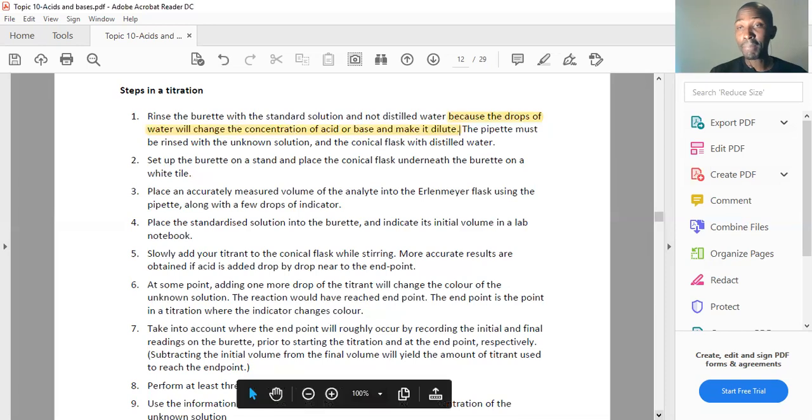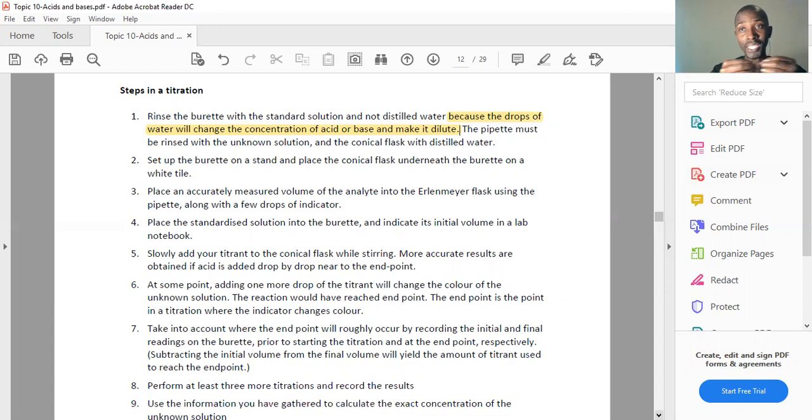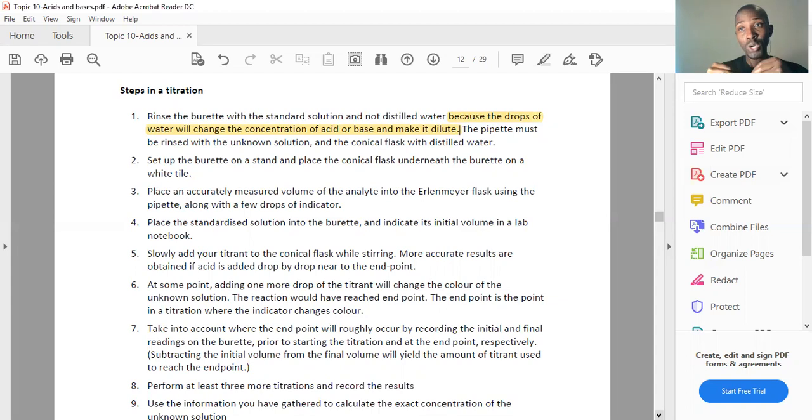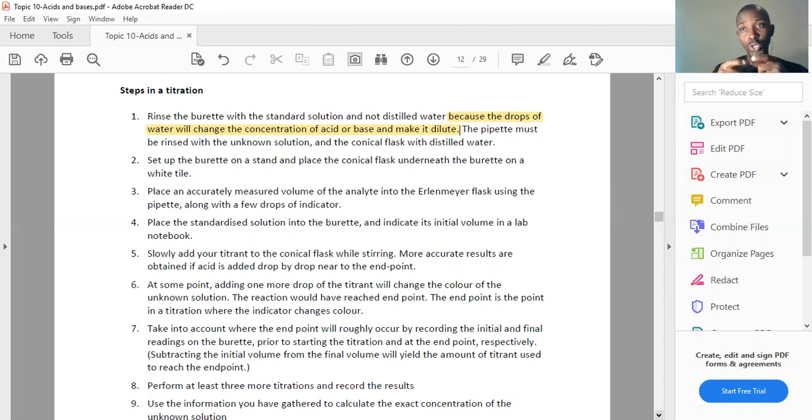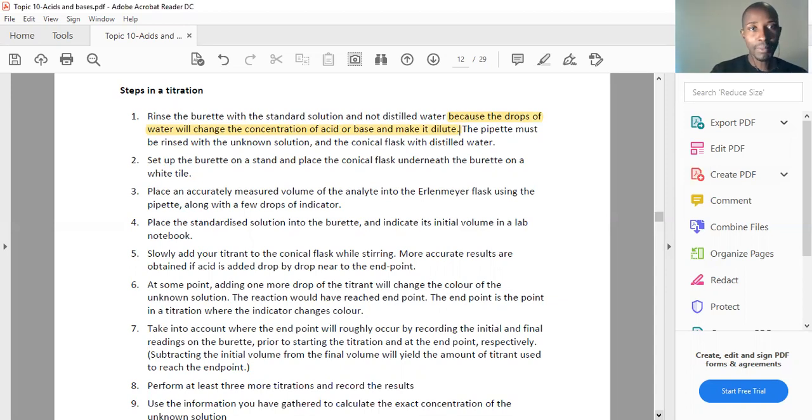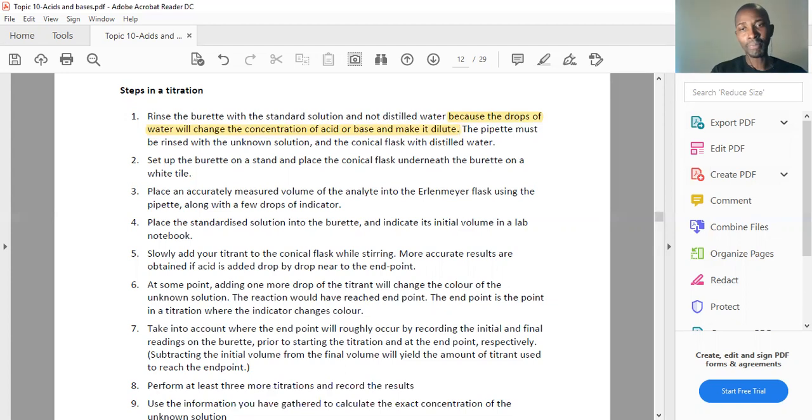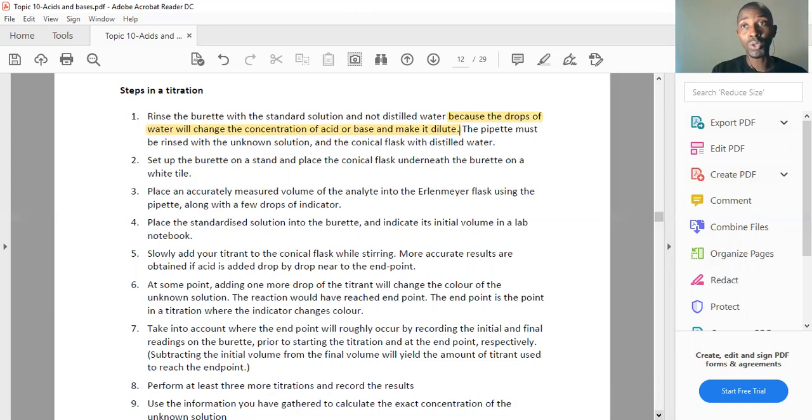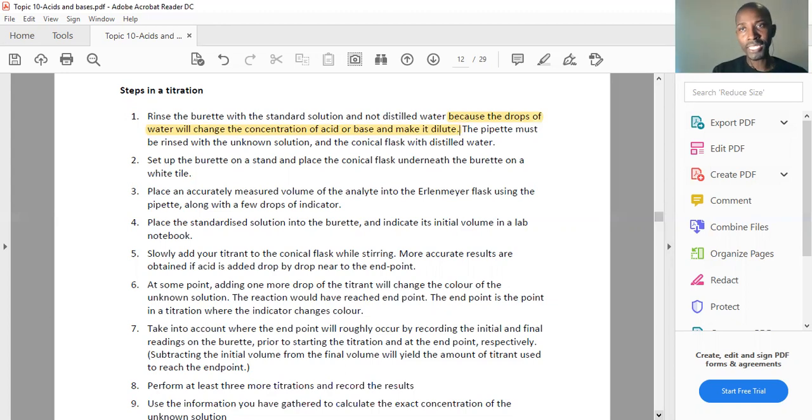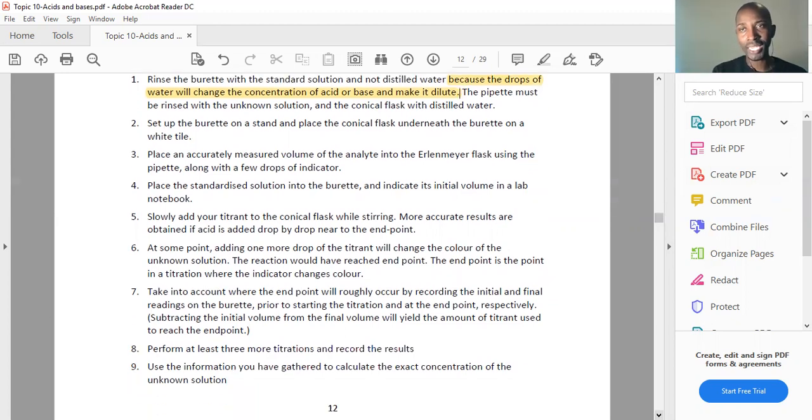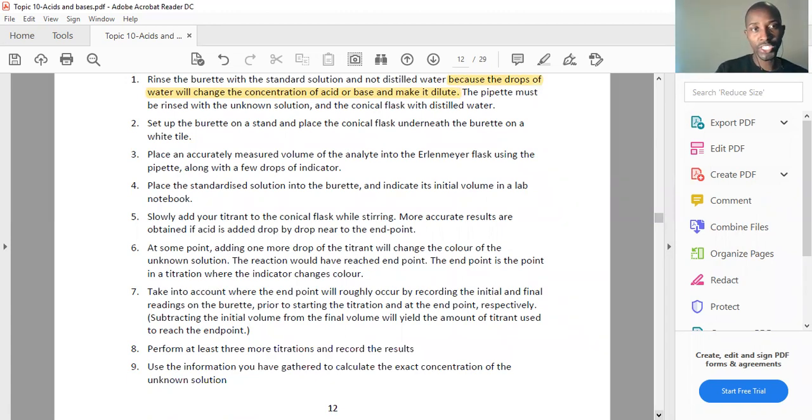The pipette is used to measure the volume of the analyte, the unknown substance, to place it into a conical flask. The conical flask houses the unknown substance whose concentration is not known, the analyte. The known solution, standard solution, is in the burette. You set up your burette on a stand and place the conical flask underneath on a white tile for clearer color comparison. Place an accurately measured volume of the analyte into the conical flask using the pipette and add a few drops of an indicator.